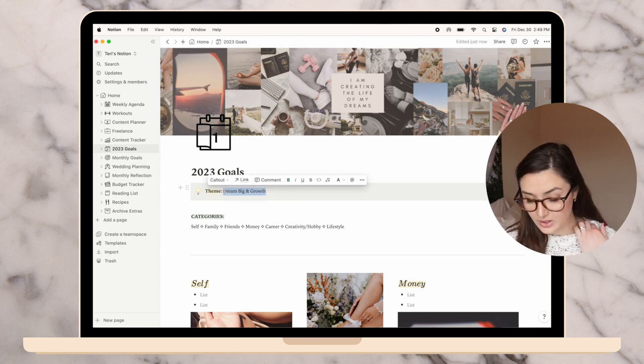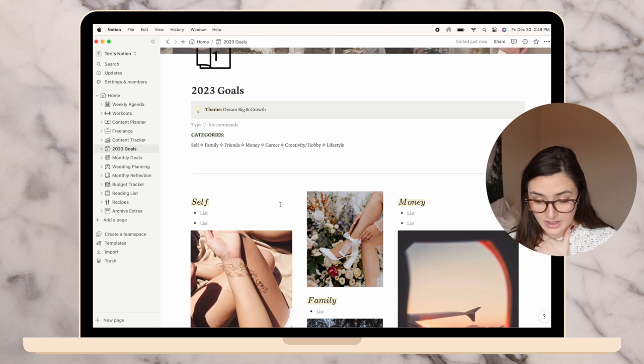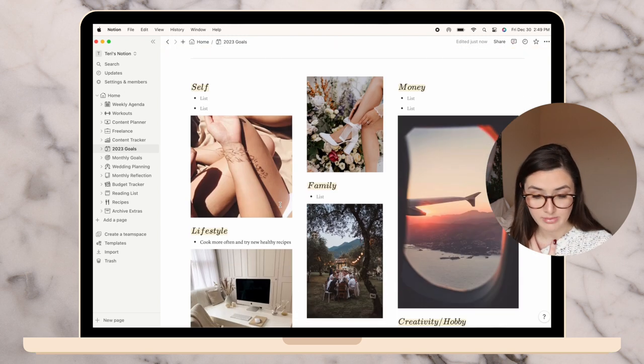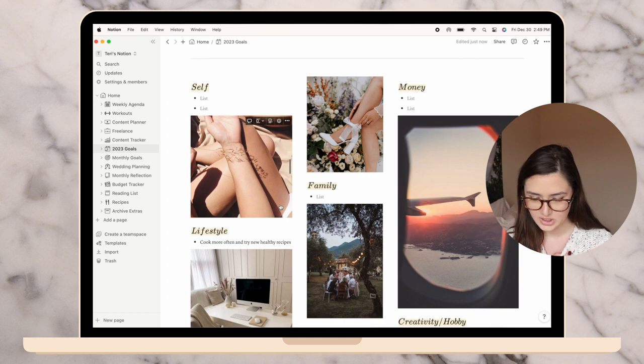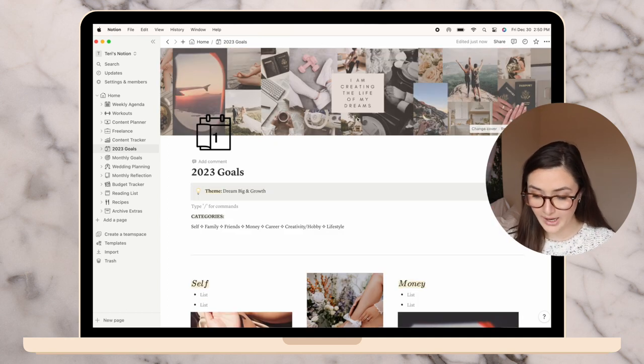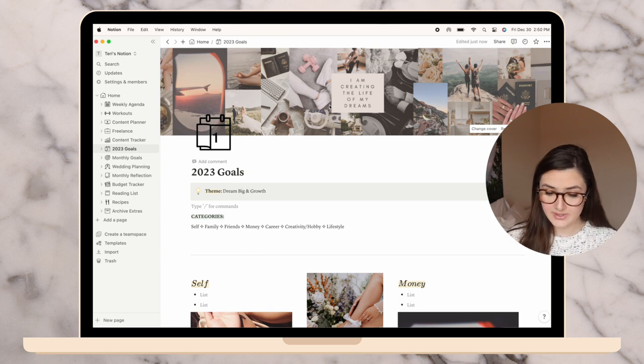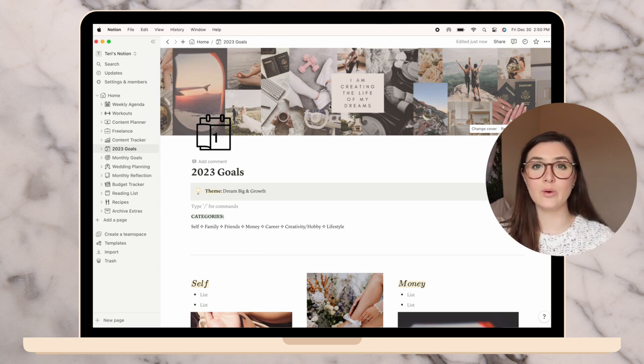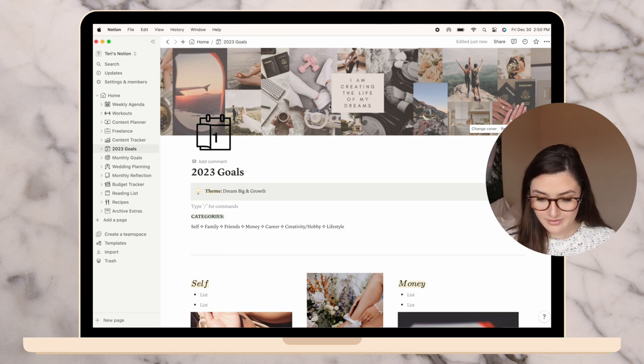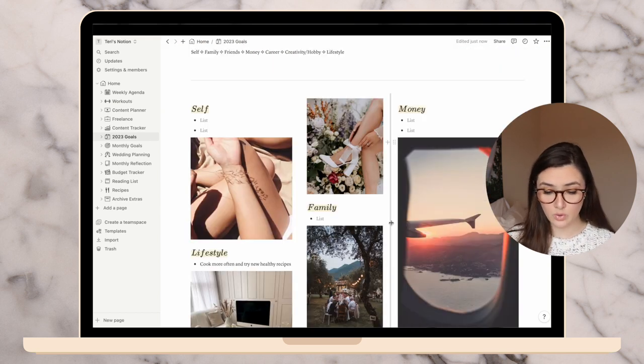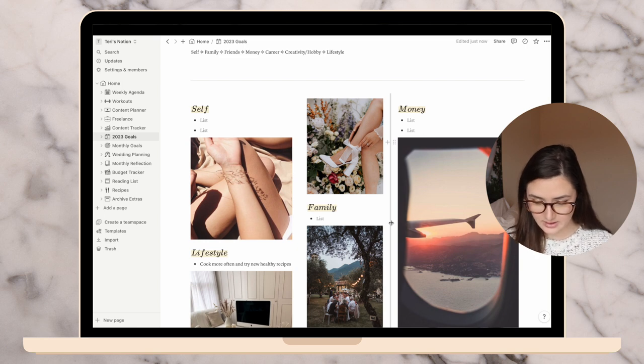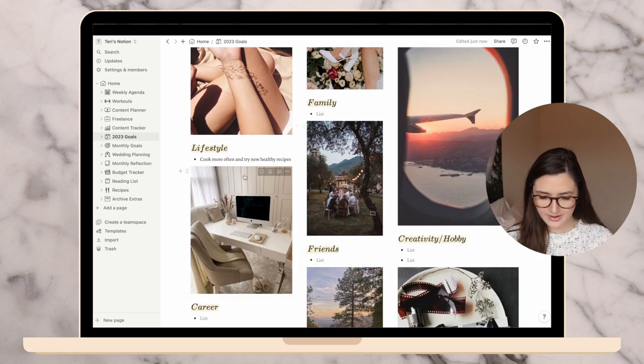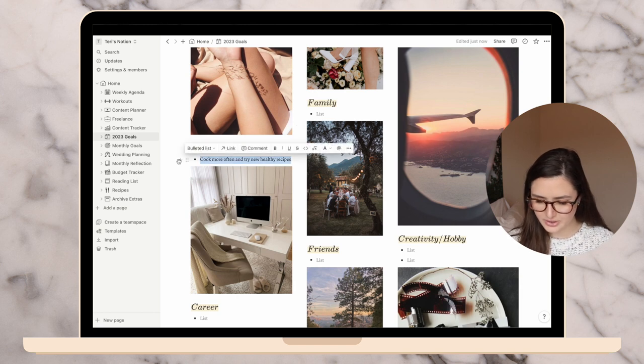This was from Michelle Kanemitsu's template. The categories are self, family, friends, money, career, creativity slash hobby, and lifestyle. I also did a little vision board at the top with stuff I'm trying to manifest or I'm looking forward to for the year. I'm going to start filling out my goals. I have a bunch of goals I wrote down as the end of the year was nearing.